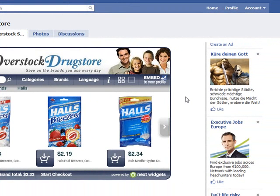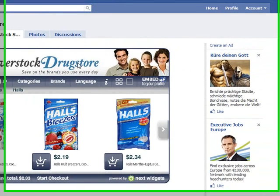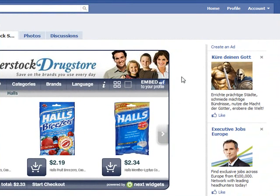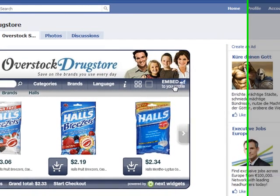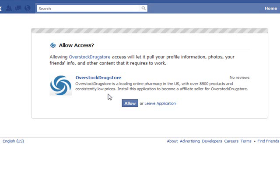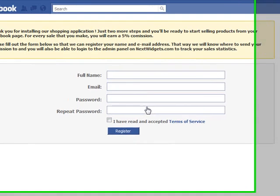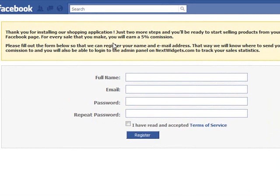What's really interesting is that we've built an affiliate system into this software, so that, for example, if I'm a big fan of Overstock Drugstore.com and I'd like to have their store on my profile page, I can just click here on the Embed to Your Profile button. It asks me for access for this application, and now I have to register as an affiliate, so any sales that happen over my widget will earn me a 5% commission.